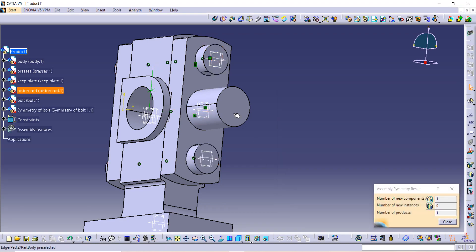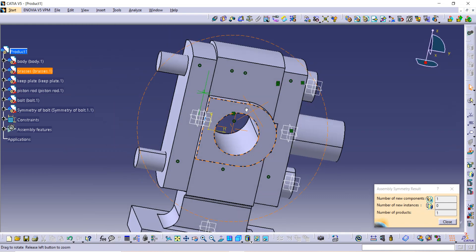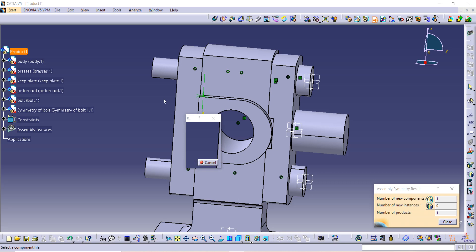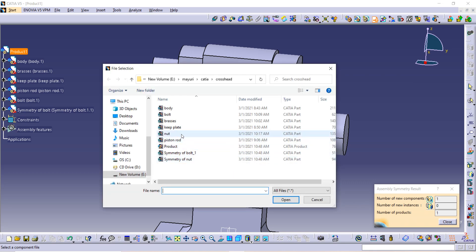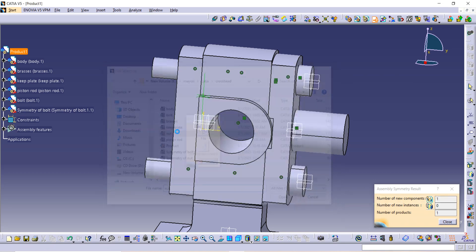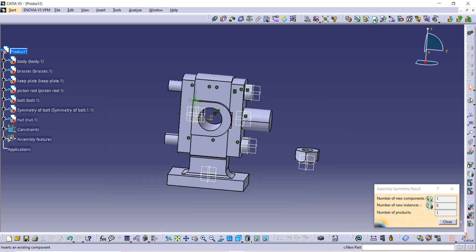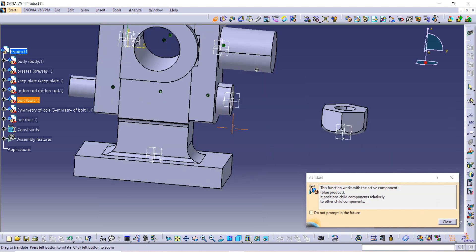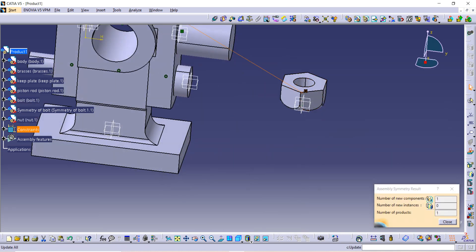This is how you get the second similar bolt. After that, import the nut — go to Existing Component, click on Product, and open the nut in CATIA. Use the Coincide constraint, select the central axis of the bolt and the central axis of the nut, then update.